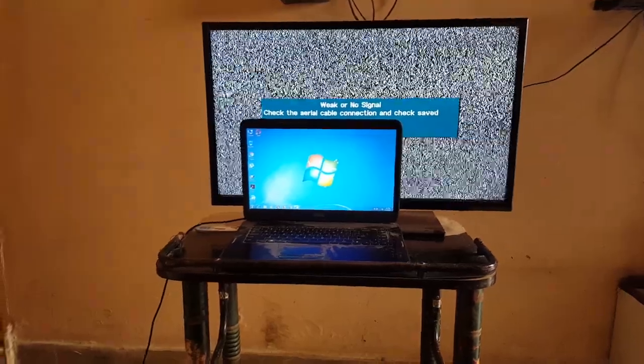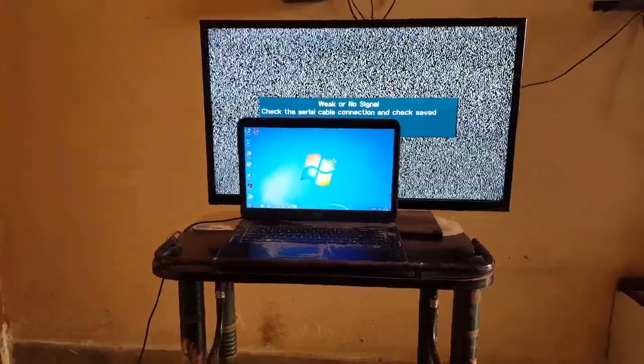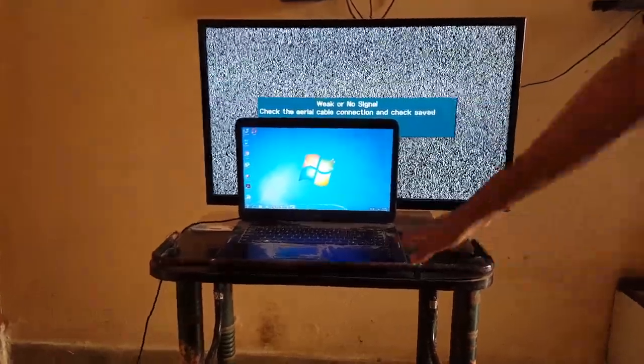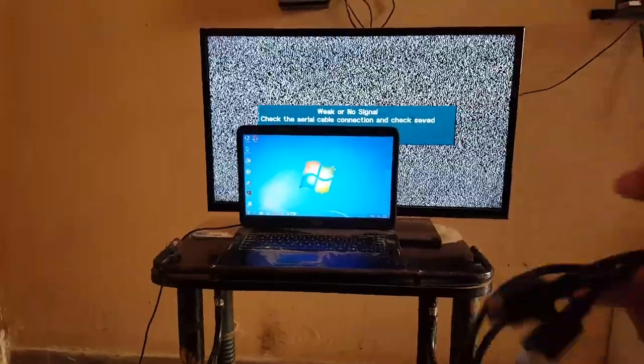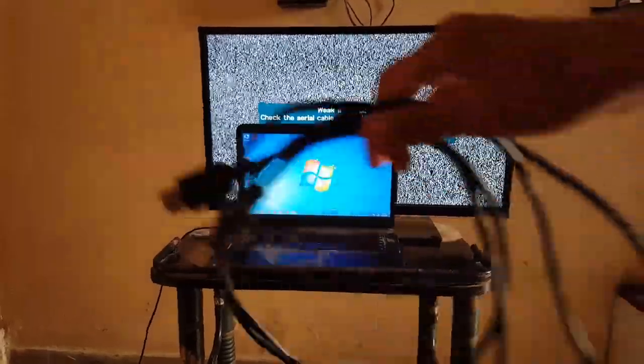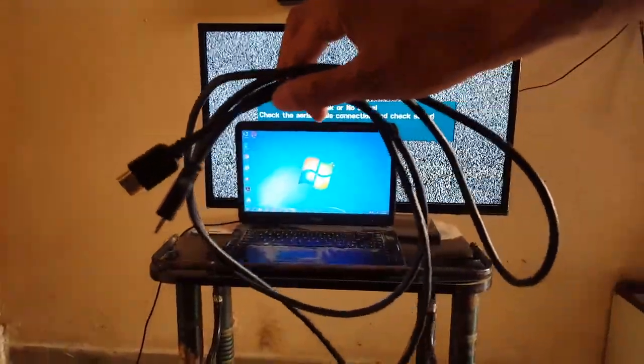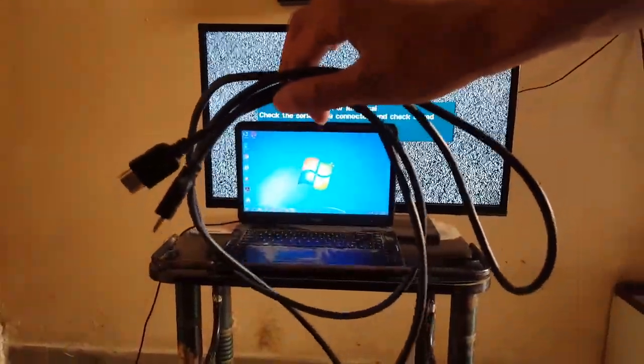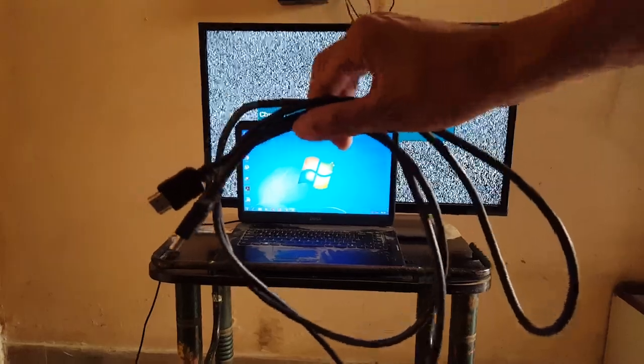Hello friends, welcome to my channel. In this video I'm going to show you how to connect your laptop to TV. For this you need a high-speed HDMI cable. You can buy it from online stores.